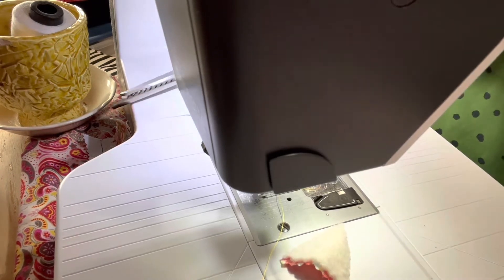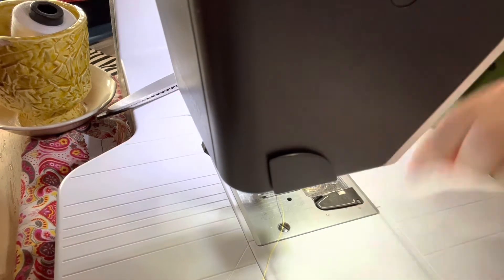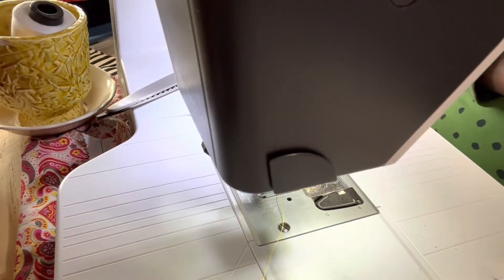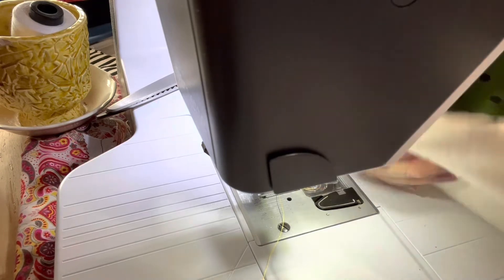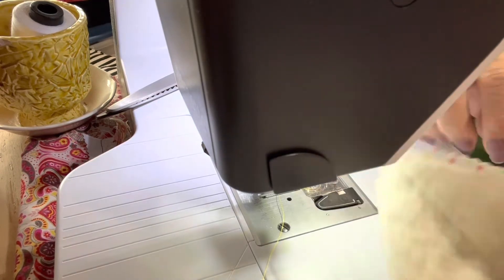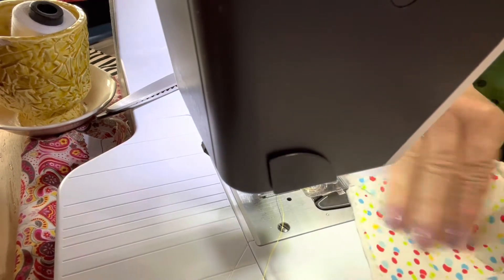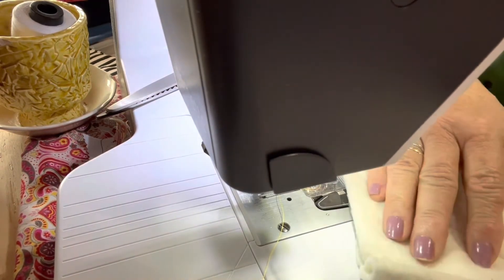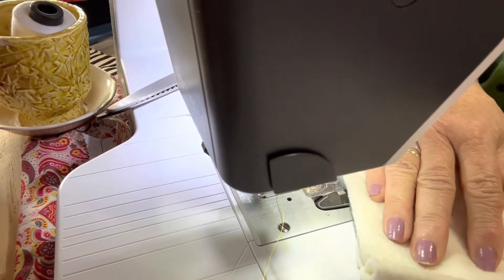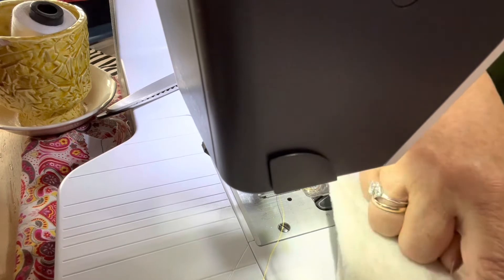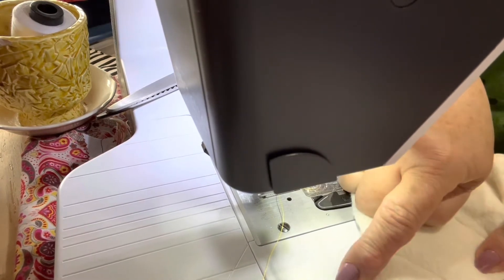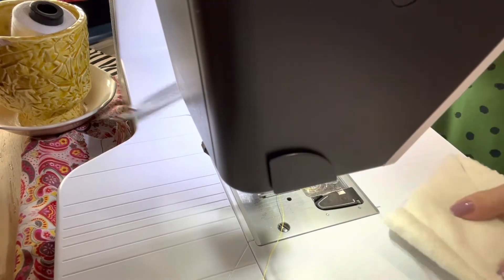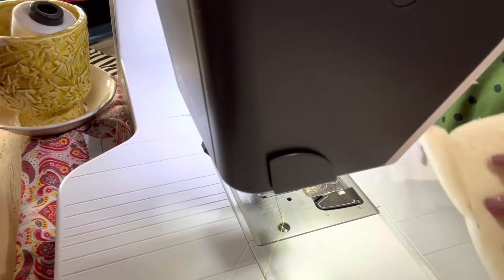So I have that one done and now I'm coming back to the white one. Seam, fold, cut.